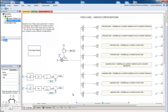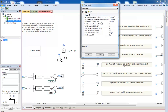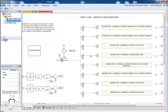If you wanted to change a parameter of a fixed load, you would simply double-click on the component and change the parameter that you want. But what if you wanted to change the parameters of all fixed loads? You would then have to follow the same procedure for each one.